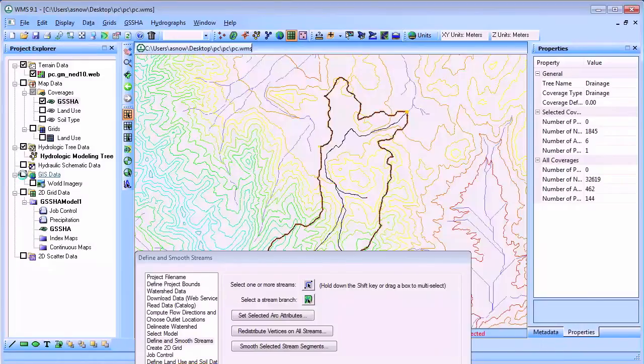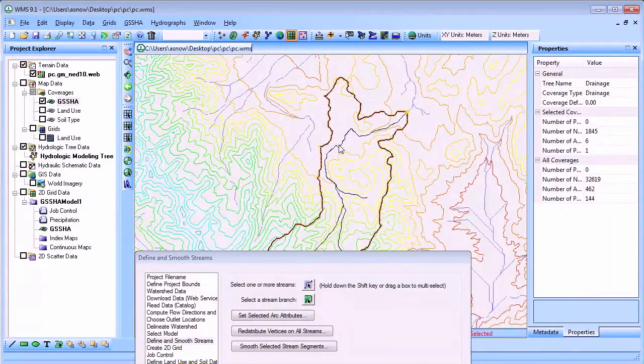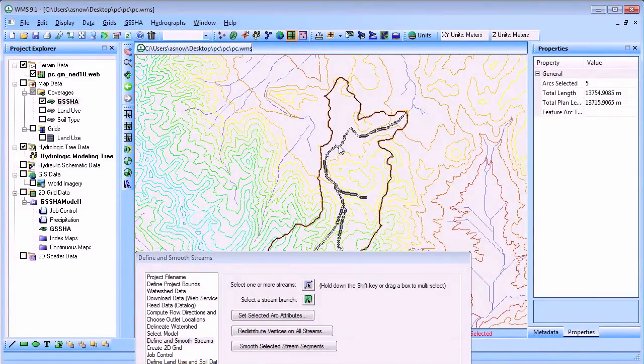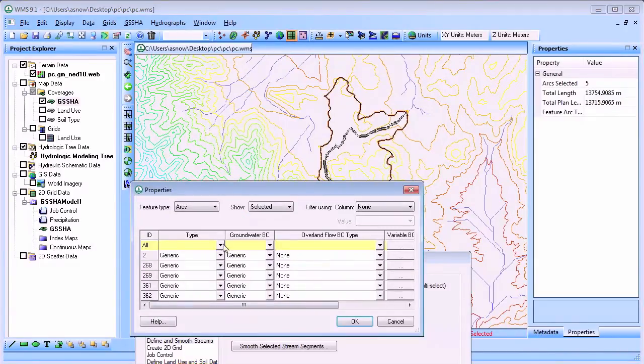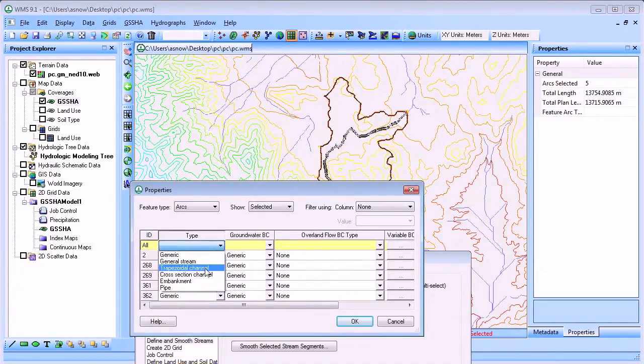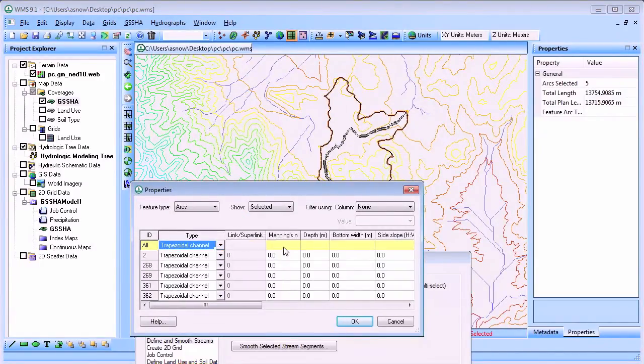It's also important to define stream channel attributes such as Manning's roughness and cross section information so GSSHA can run the necessary stream hydraulic computations.